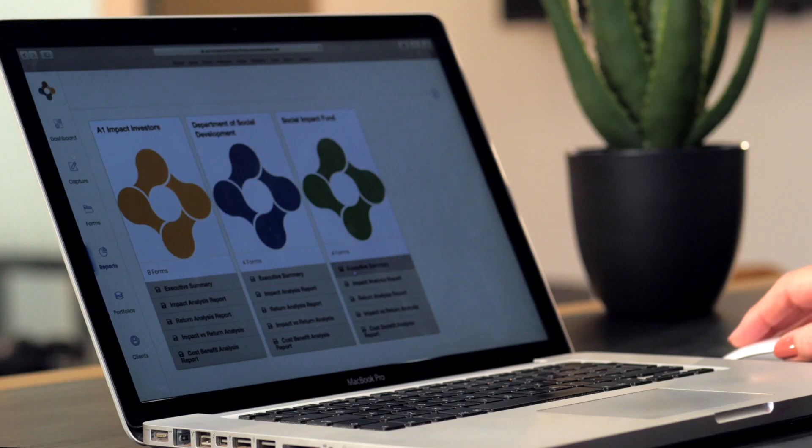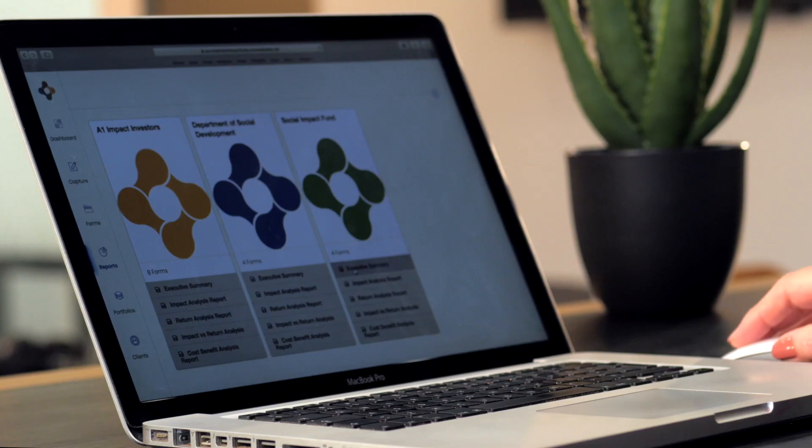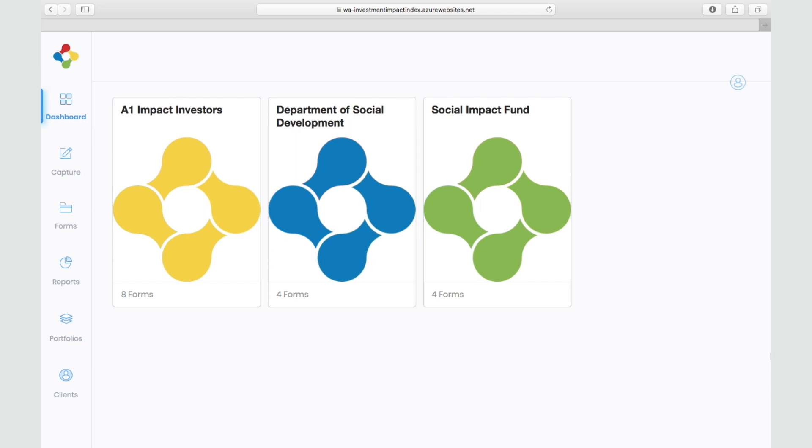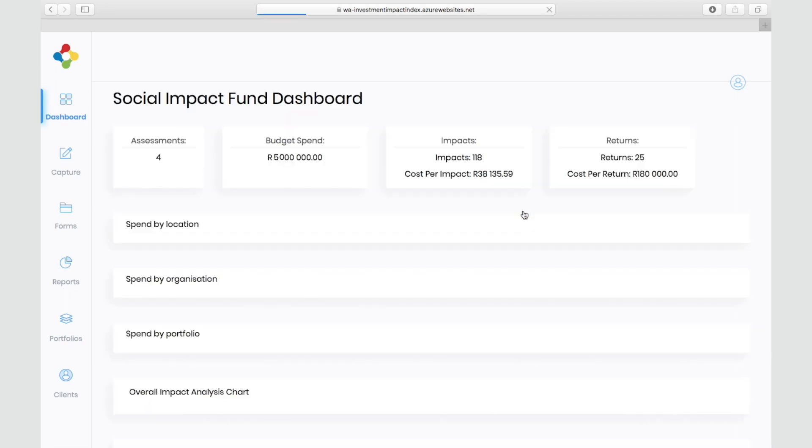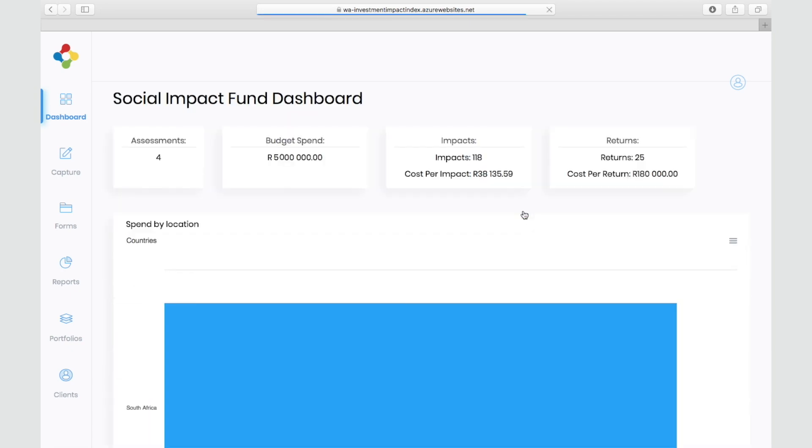But right now, I want to take you on a tour of our impact reporting dashboard. This is something we prepare for each client and is provided to you at no extra cost as part of our service. For this video, we have pre-populated the dashboard with a case study where our client invested five million in four social development programmes.